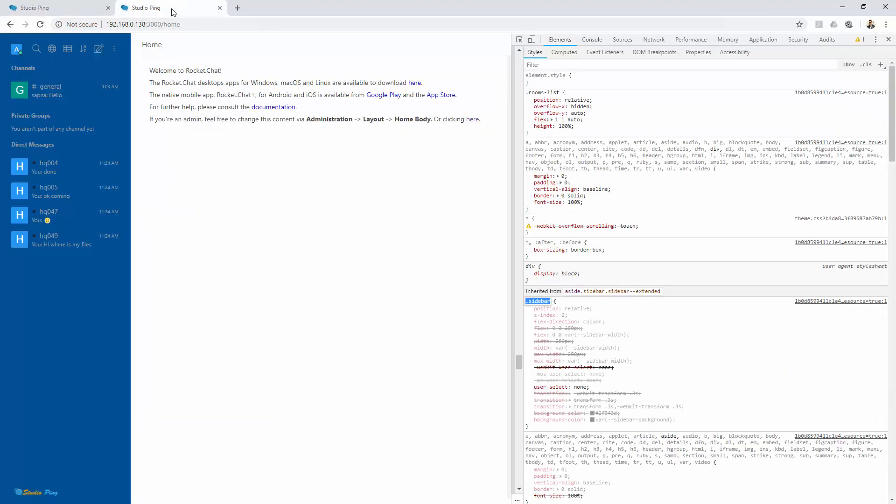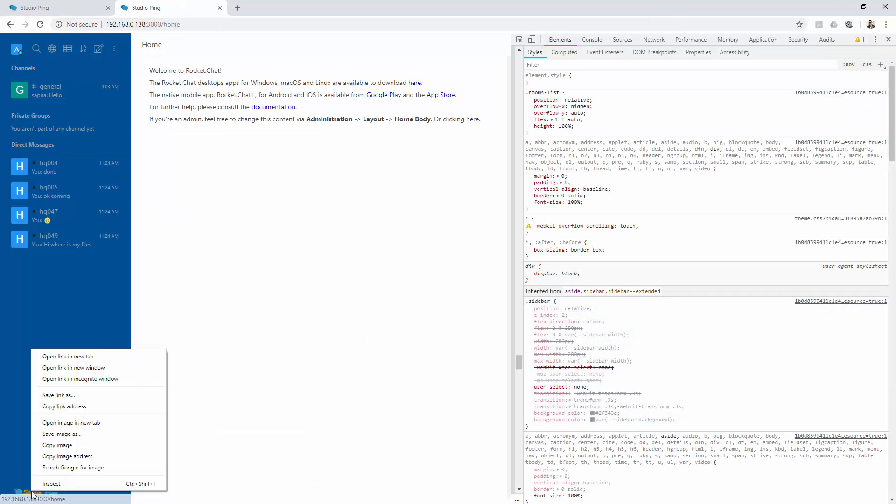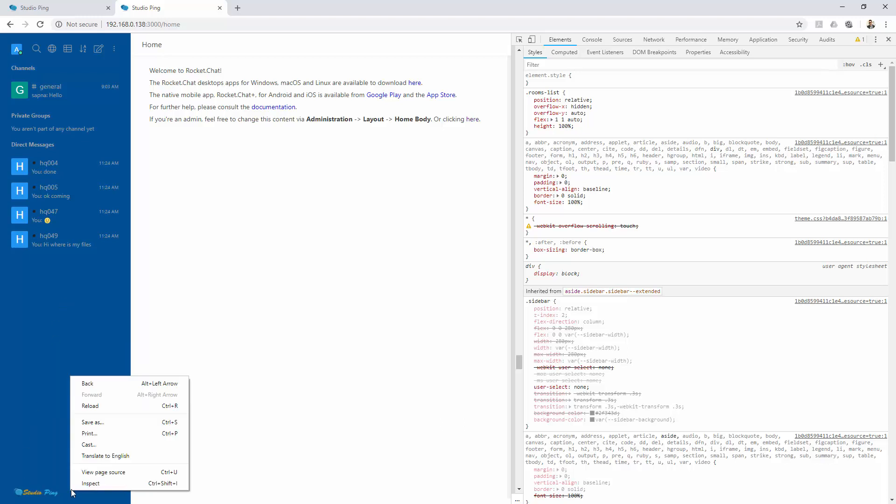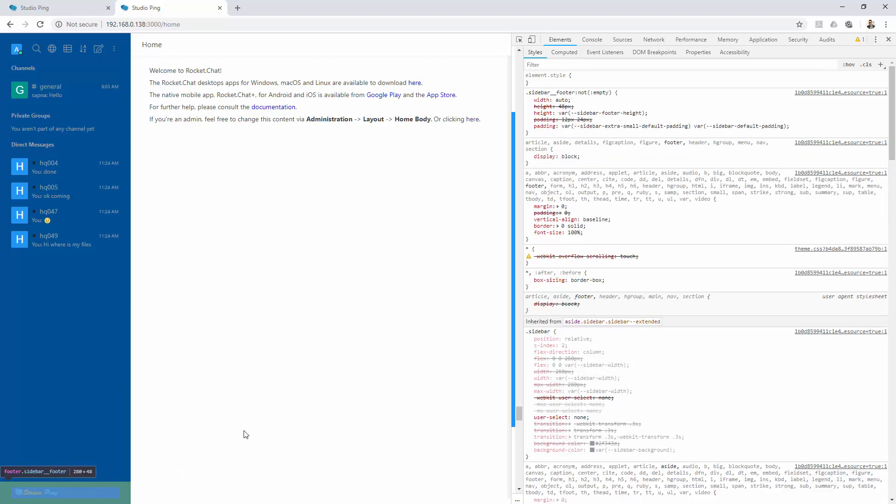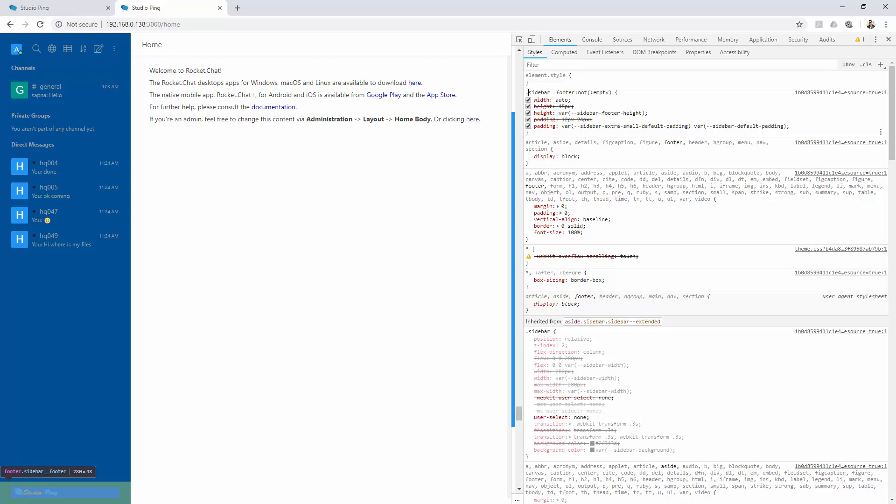Let me do one more thing. For example, this is our footer. If you right click and inspect, you see here sidebar footer. Let's just change this sidebar footer so at least we can see something.